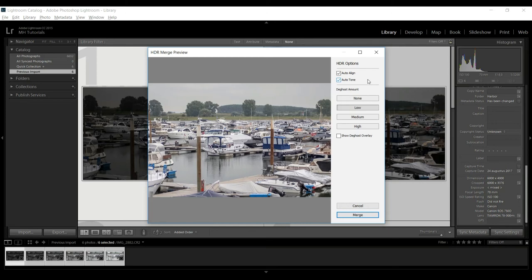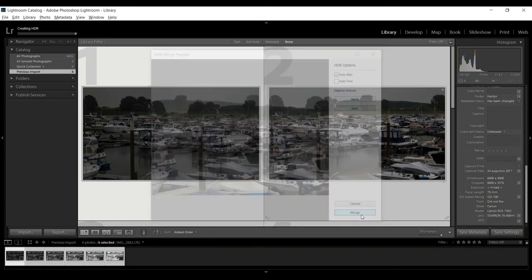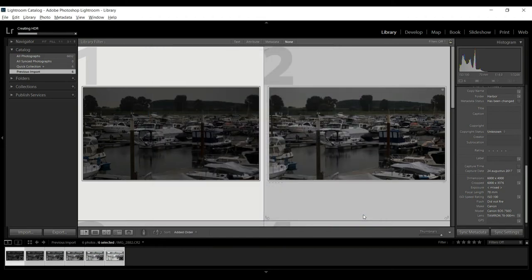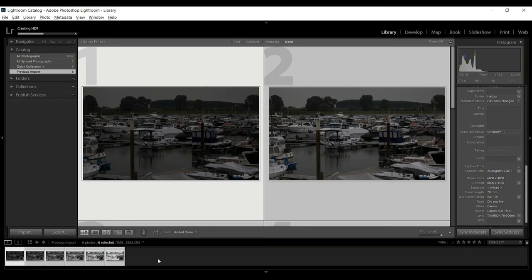It's set to auto-align and auto-tone. I don't want the auto-tone so I'm going to turn that off because I want to do my regular tweaking in Lightroom. Alignment's fine, I'll leave all of this alone. So I'm going to click on merge and as I do that, what will happen is one additional image will be created and it will be put down here. We'll just give that a second.